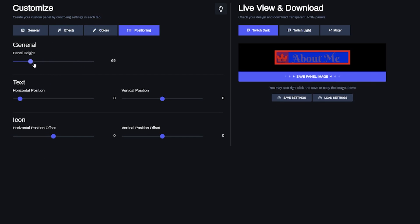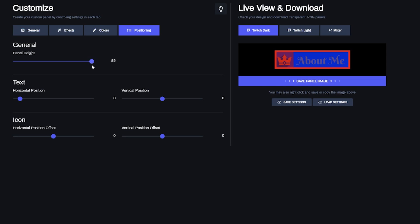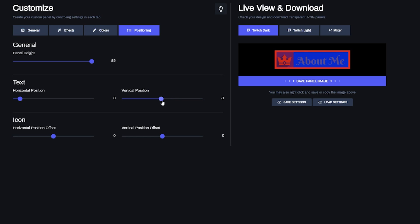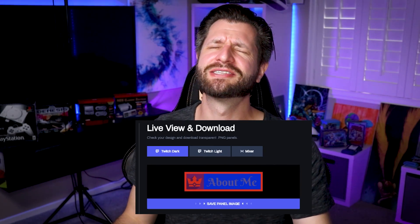The last tab is Positioning, where you get to change the panel height — making it skinnier or taller. You can also change your text position to balance things better depending on whether you have an icon or not. You can also offset your icon to put it in any position you need. And that is how you make your own panel.